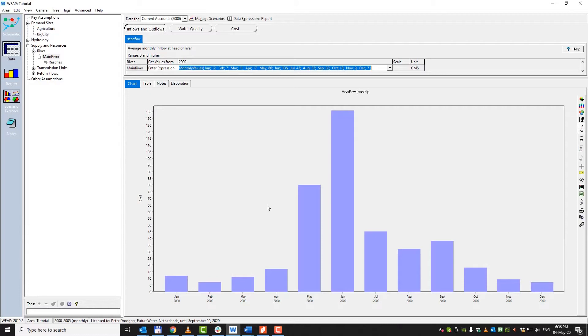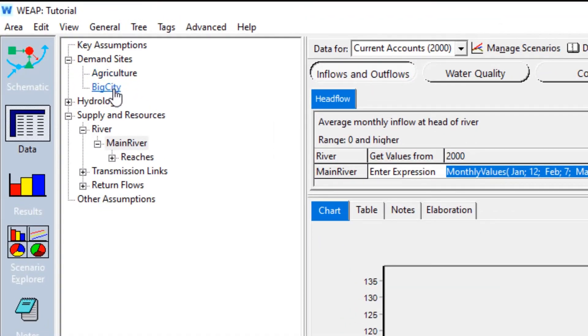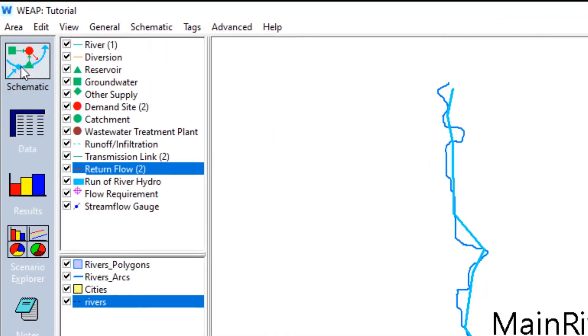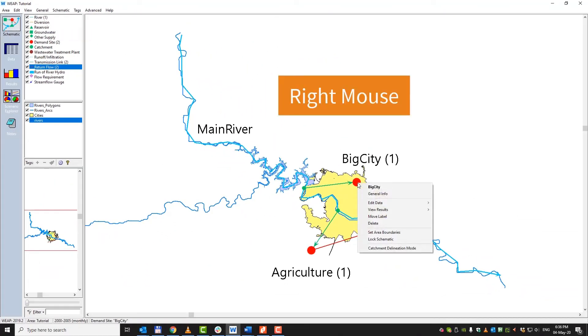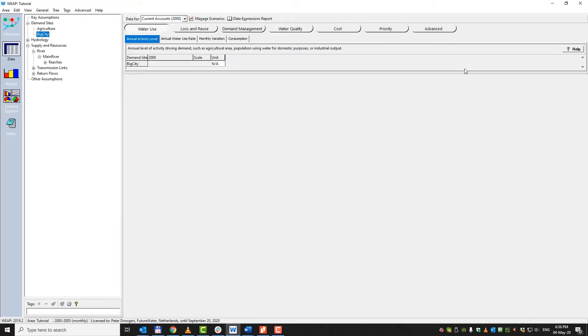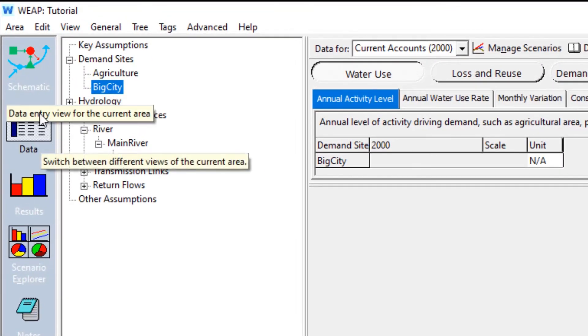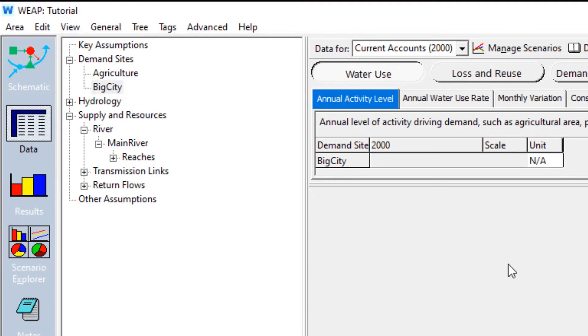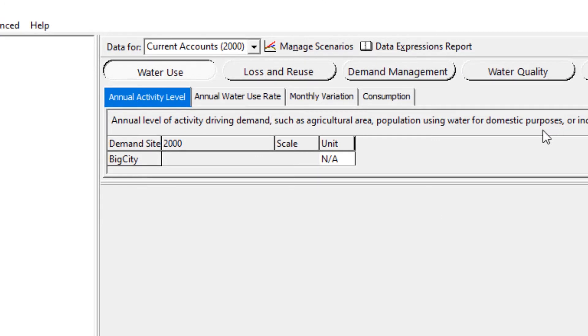Now, let's enter some demand site data for the big city. Again, there are two options. We can go to demand sites and here click on the big city. But just for the last time, I will switch to schematic. Right mouse click, edit data, and we say the annual activity level. And as you notice, we are exactly at the same screen here. We are in the data entry form. Now, probably in the beginning you are a little bit overwhelmed with all the options where you can put data. But for the moment, let's focus on the water use.